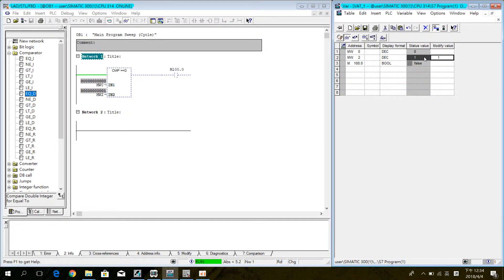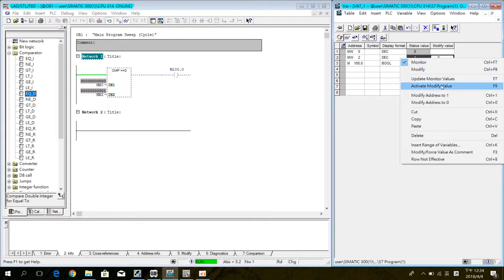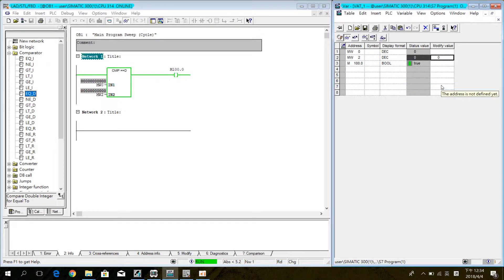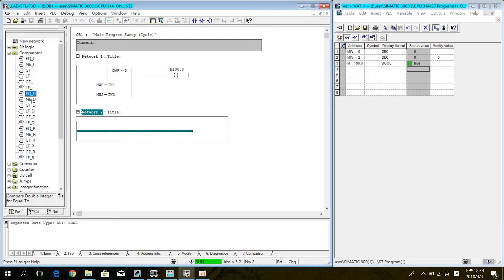If the value is the same, the coil will ON. If the value is different, the coil will ON. Now the value is the same, so the coil is ON.